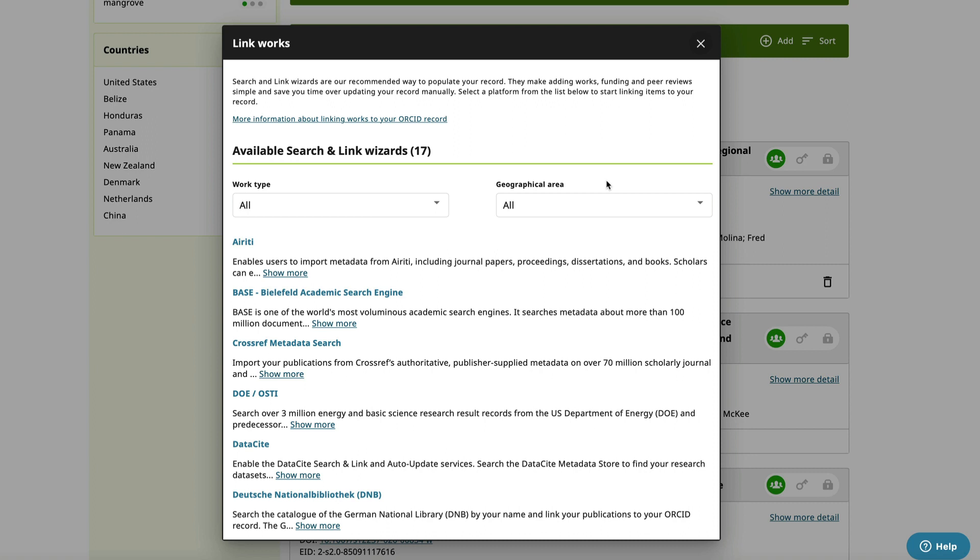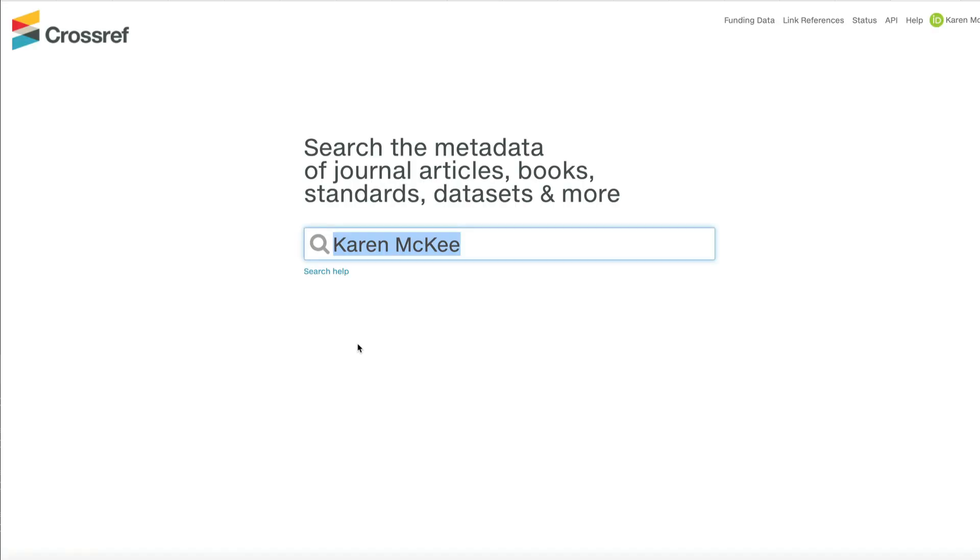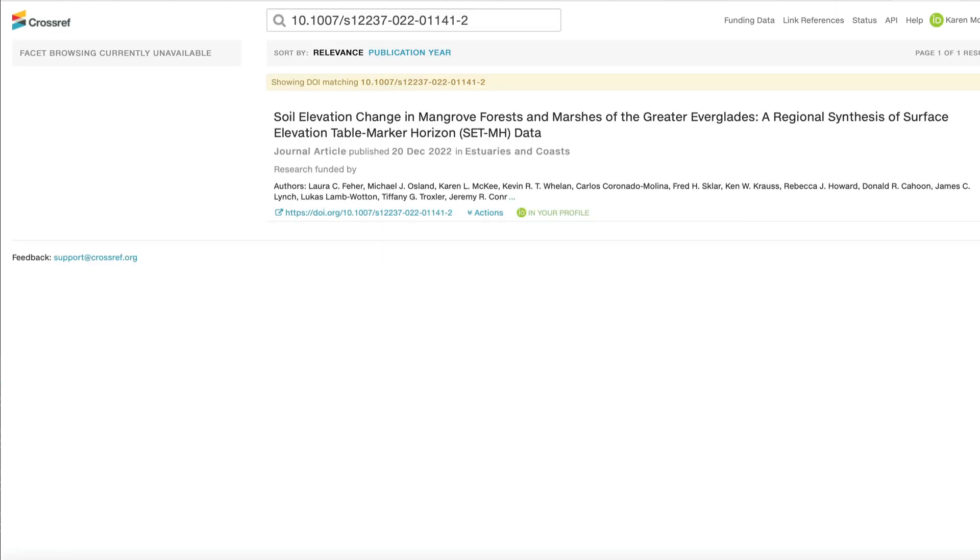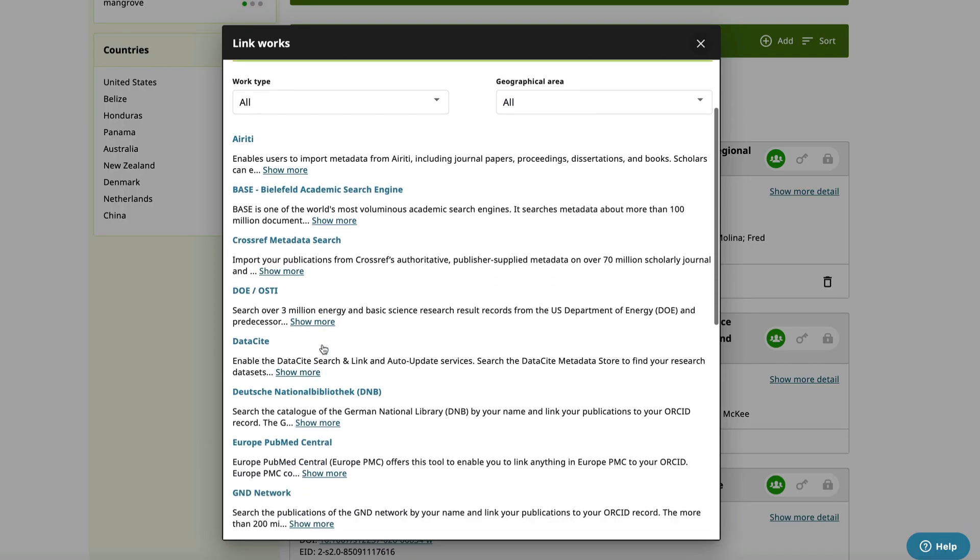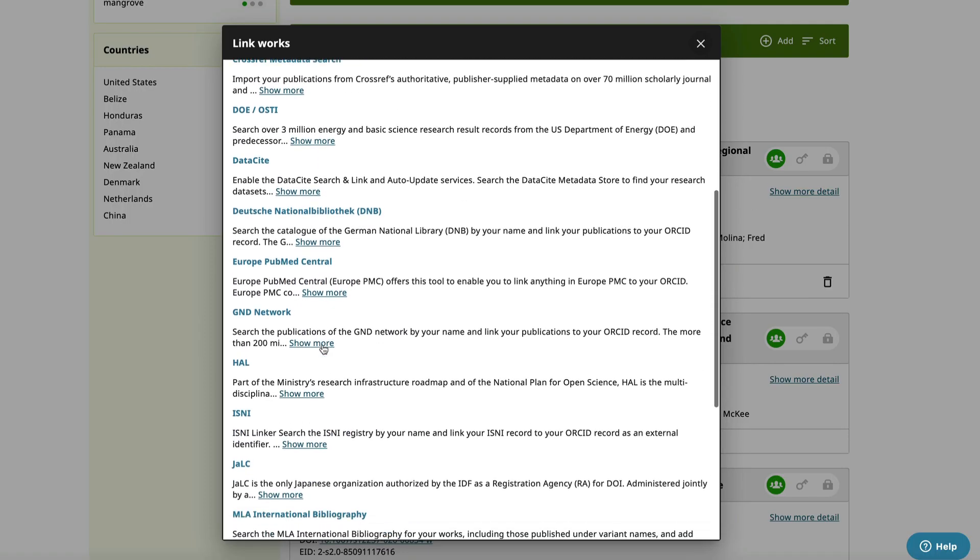Let's look at Crossref. You can search with your name or DOI for a journal article. Here's the DOI for a recent paper just published online. And the citation shows up. It shows that the record is already in my profile. If not, you can add it.